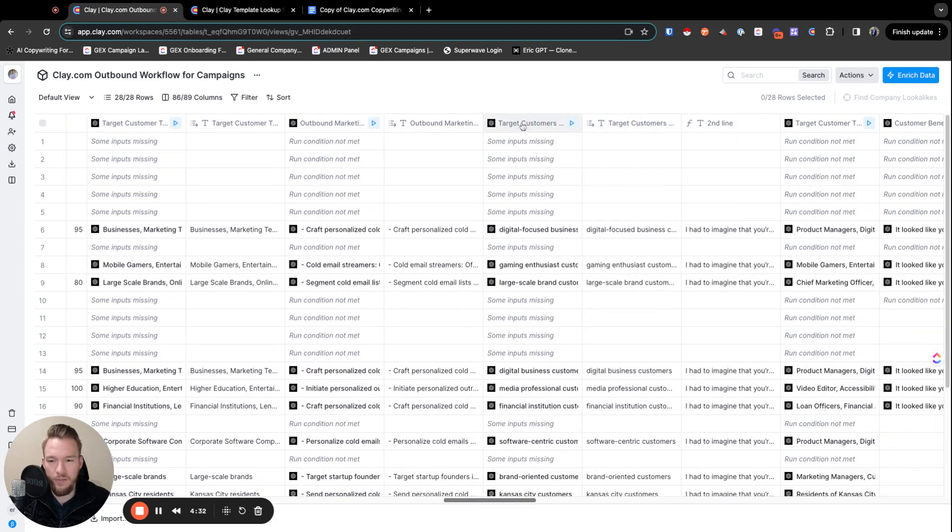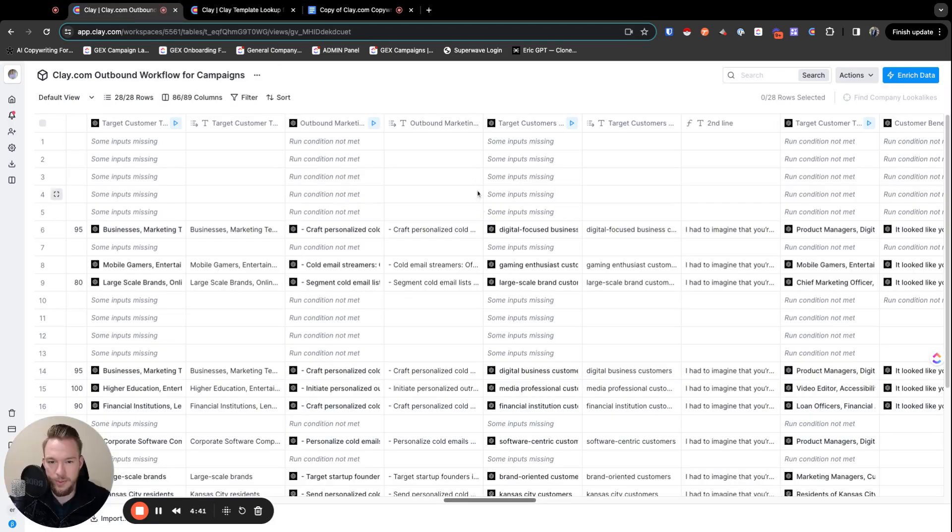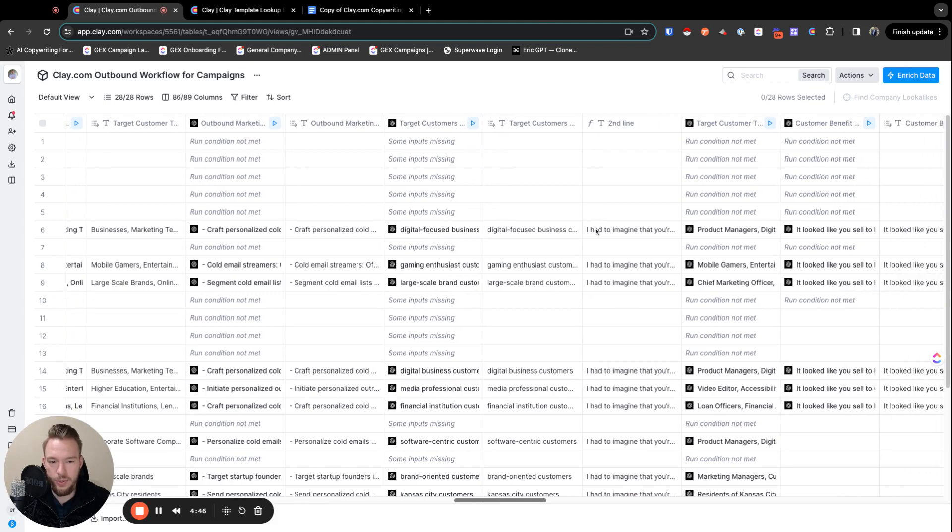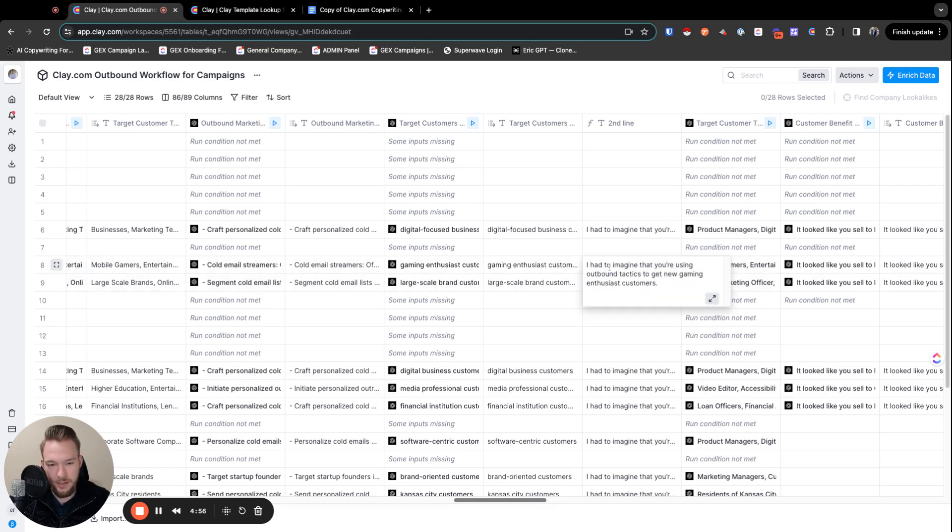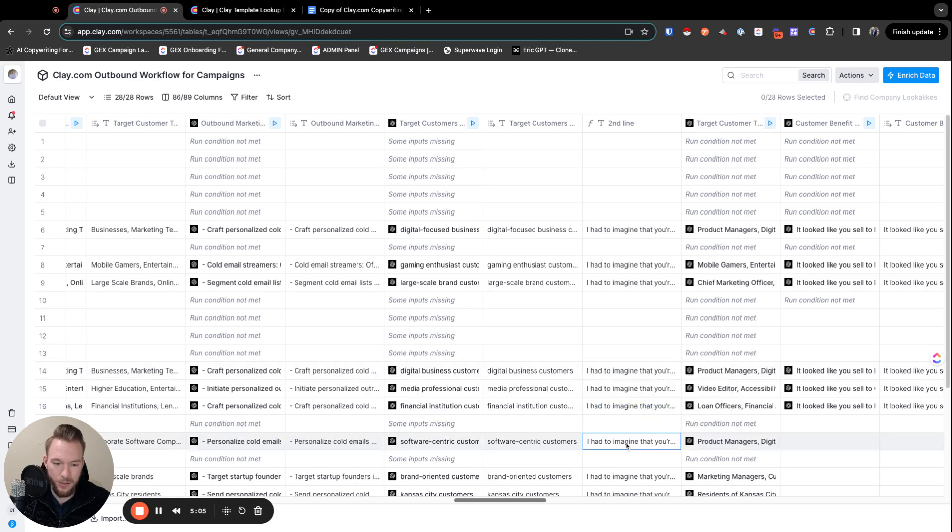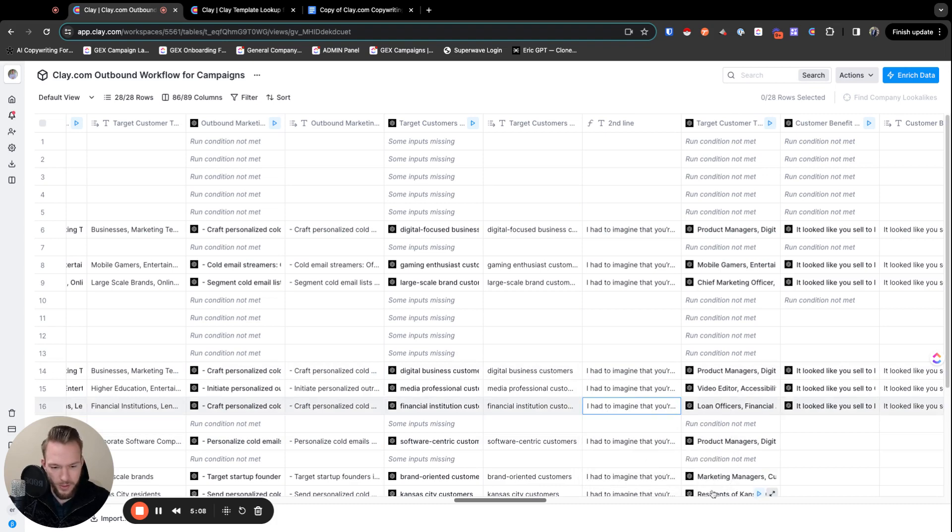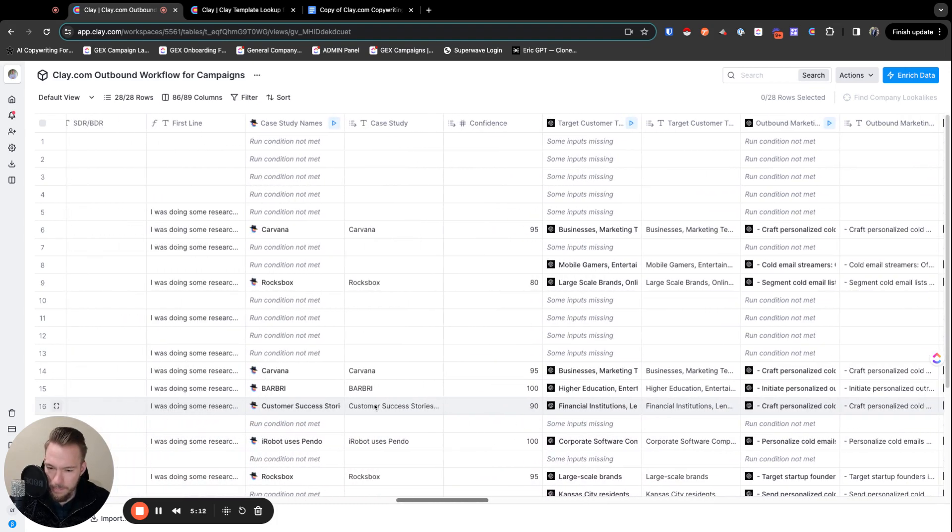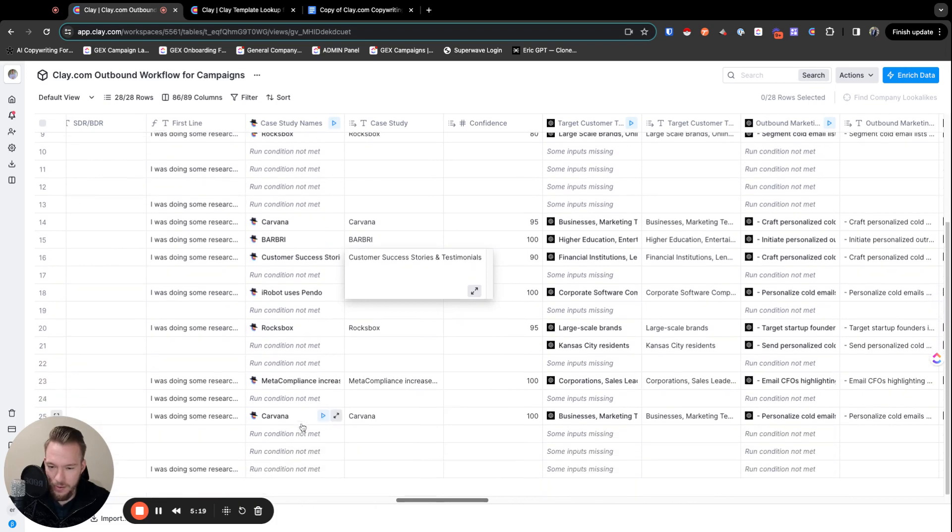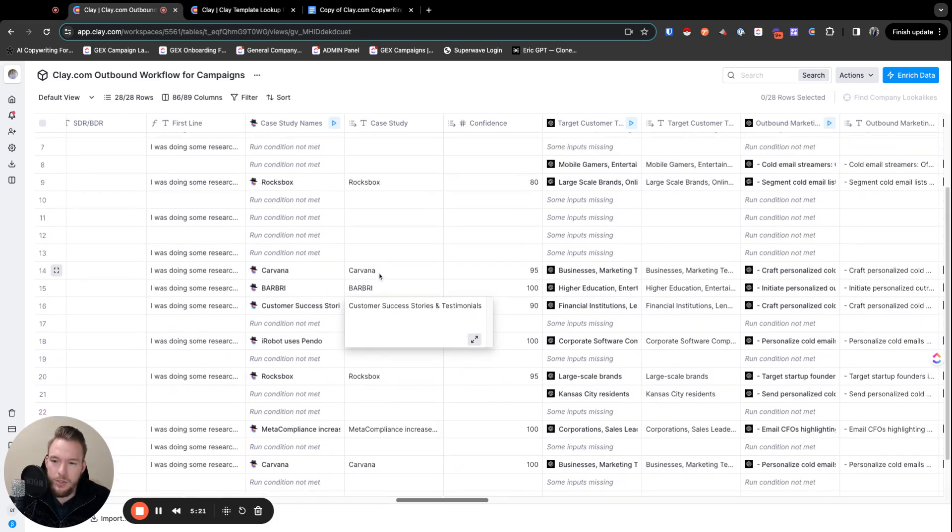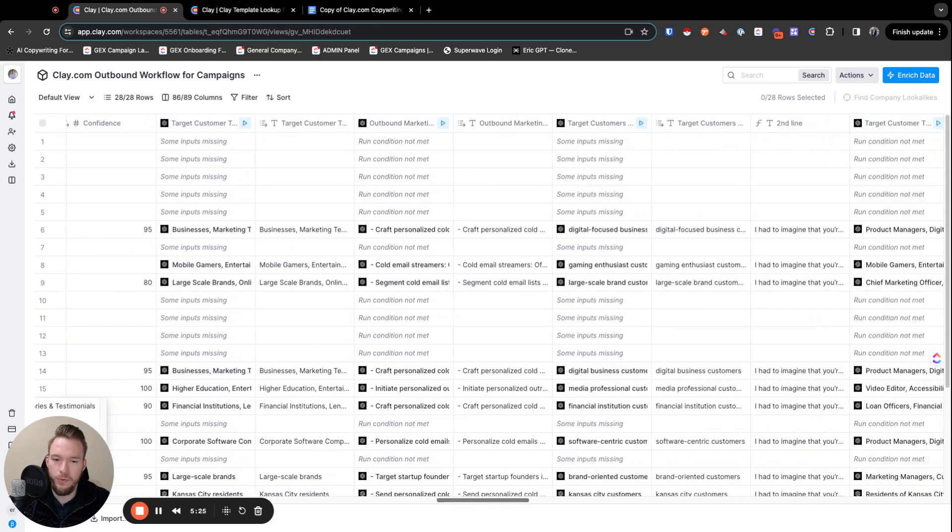Then we move on. And we could talk about the second line first. So our second line, we have to generate an AI generation of who their target customers are so that we can make this thing happen. So either we have a case study or we have the target customers. So here we're making an output of who their target customers are so that we could say, I imagine they're using outbound tactics to get new customers like Carvana. That's when we have the case study. I had to imagine they're using outbound tactics to get new customers like gaming enthusiast customers.